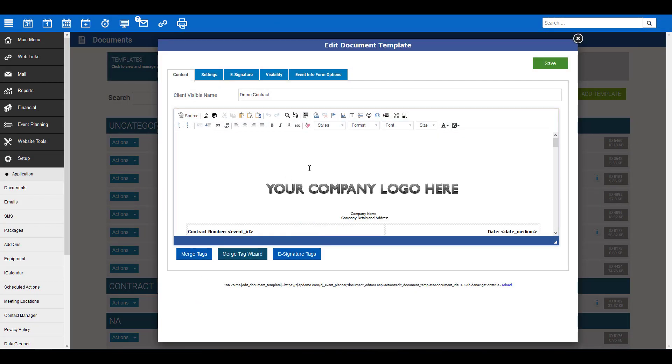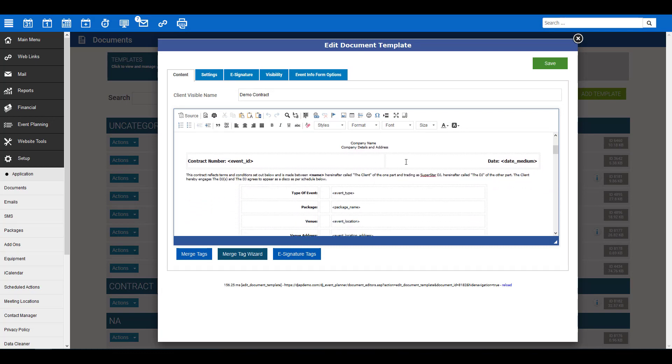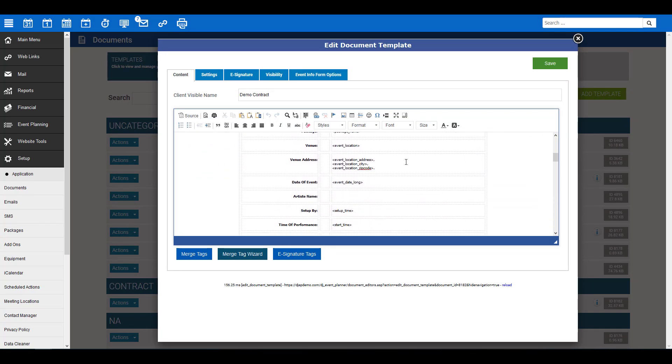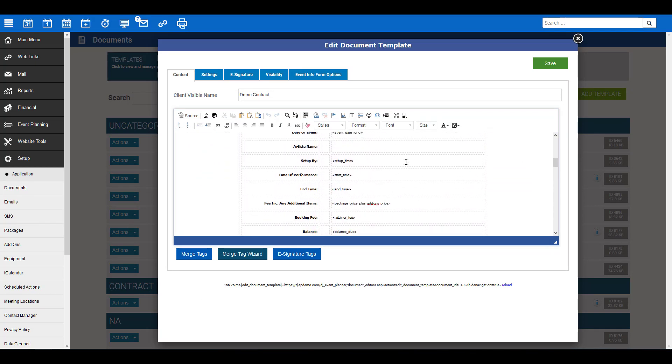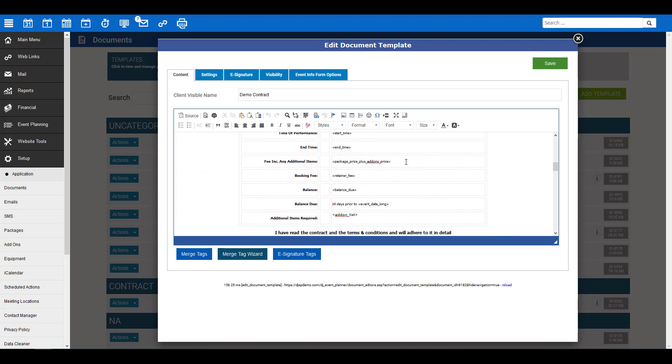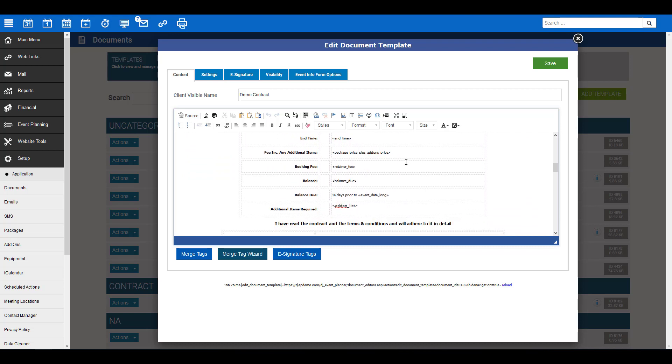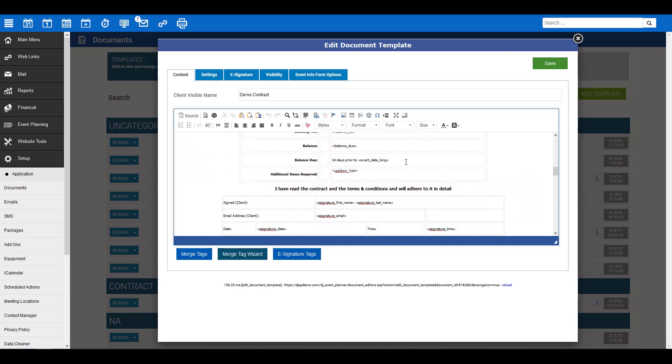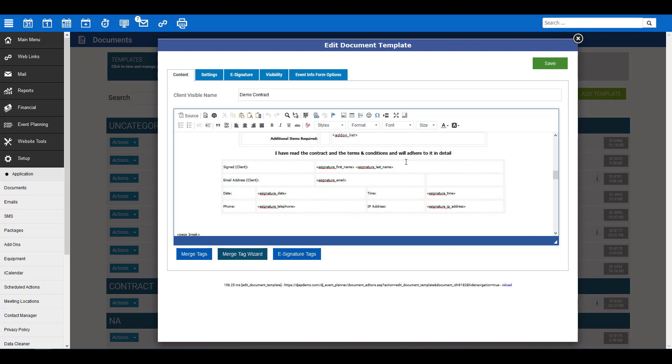You'll see here we have a pre-prepared document ready to be turned into an e-signature form. You can place the e-signatures wherever you would like in the form. For this, we've placed them at the bottom of this document. So here at the bottom, we have 'I have read the contract and the terms and conditions, and will adhere to it in detail.'